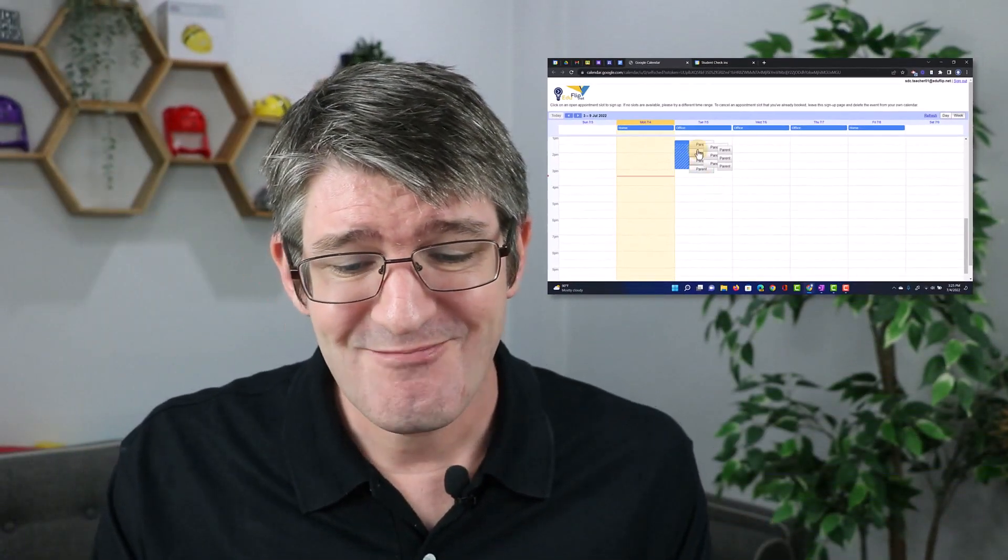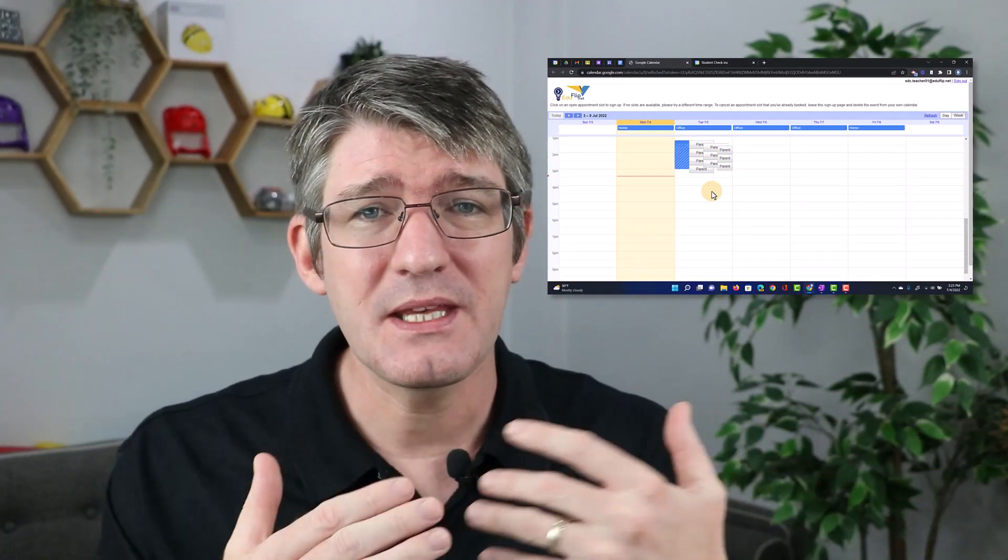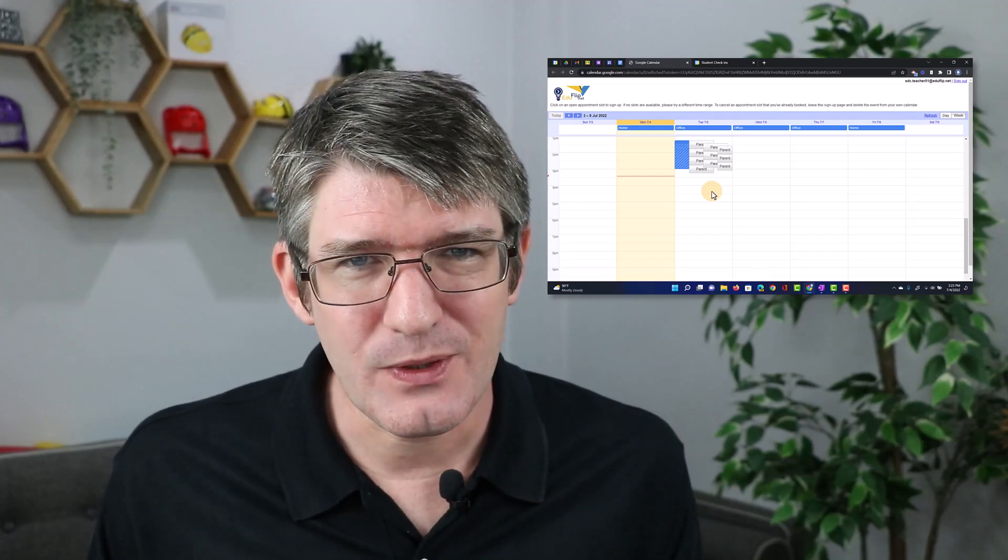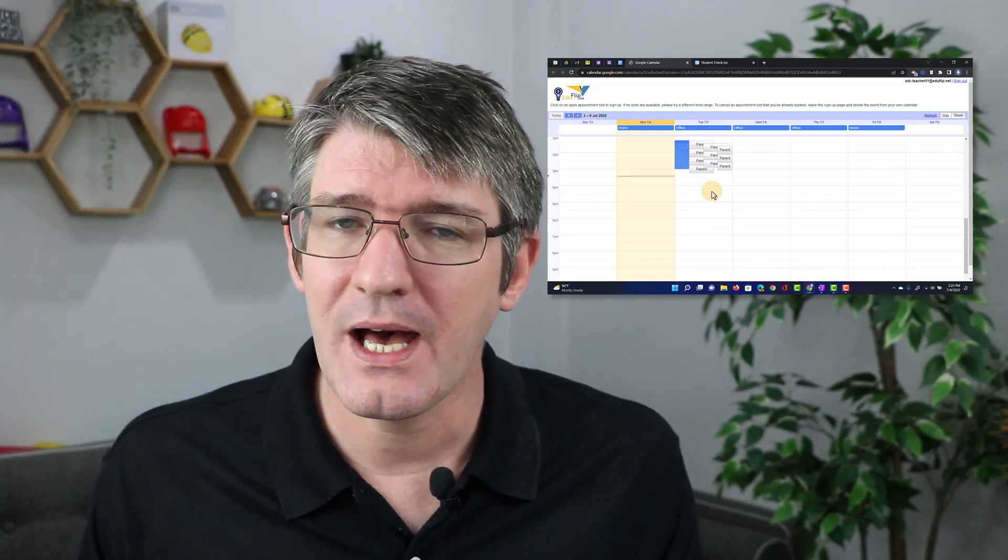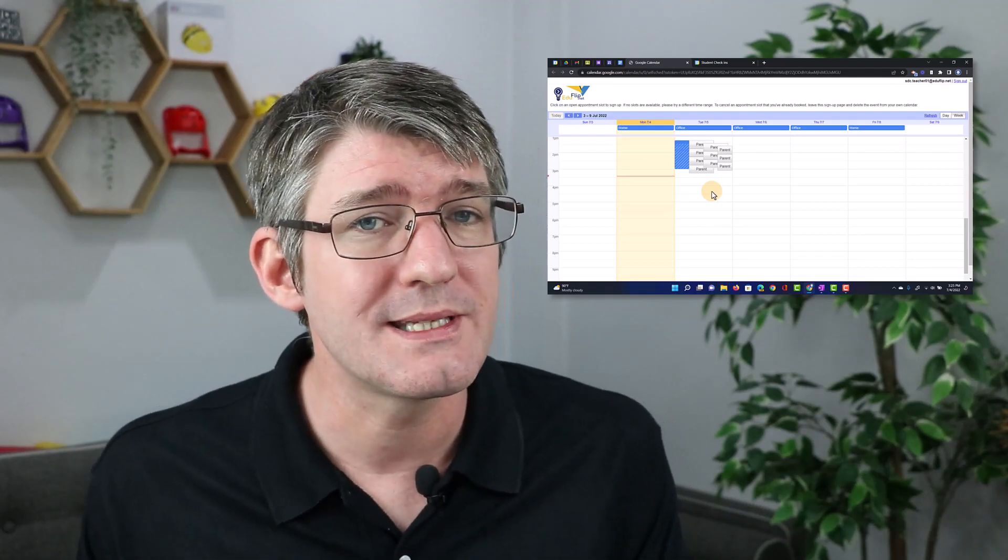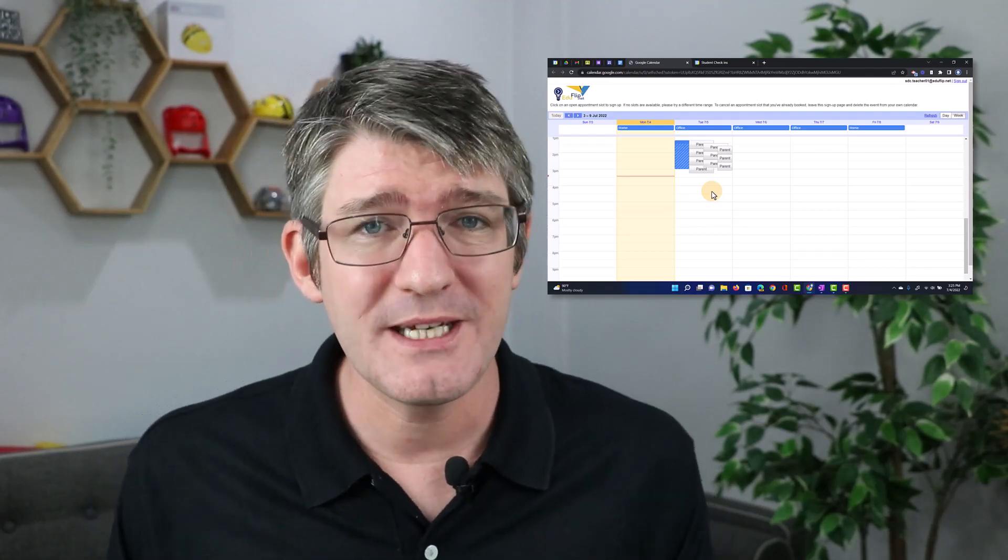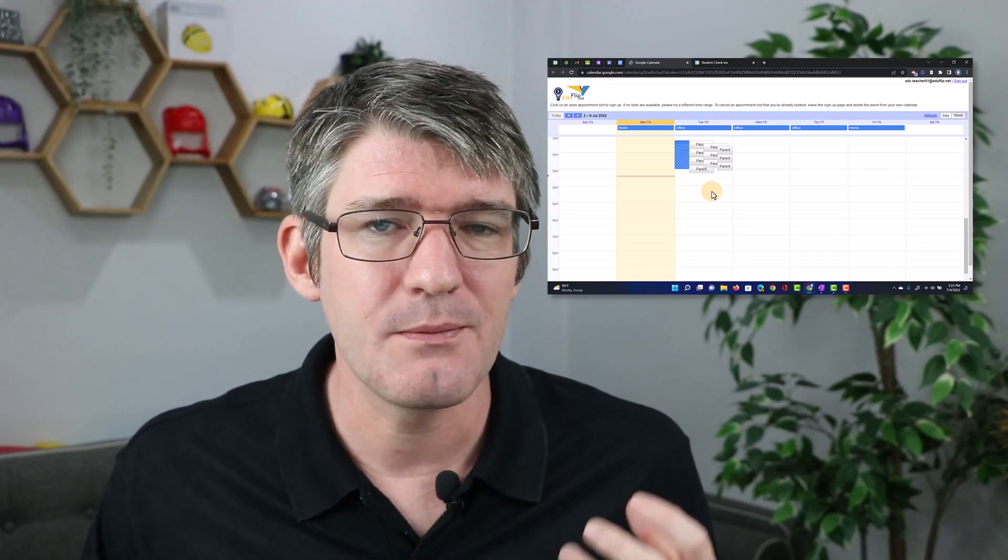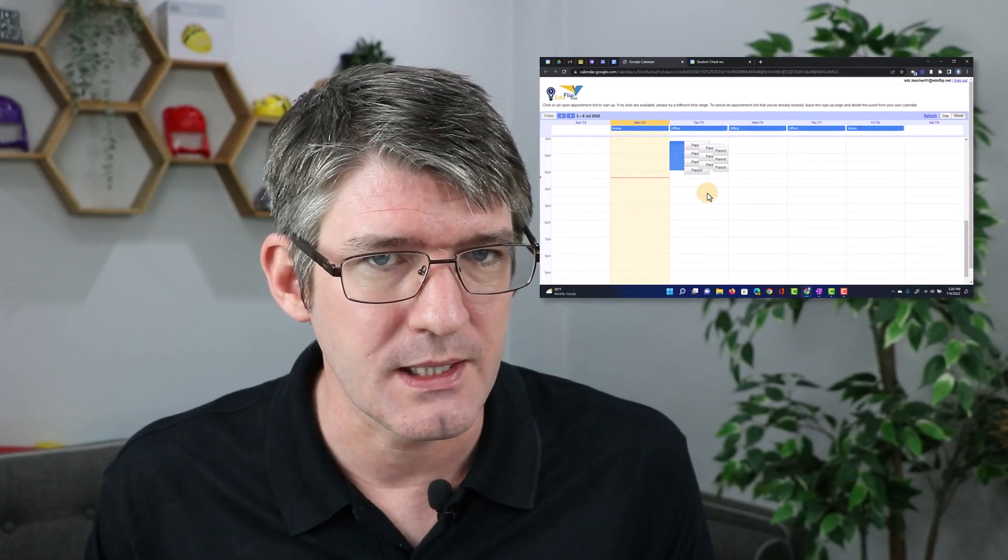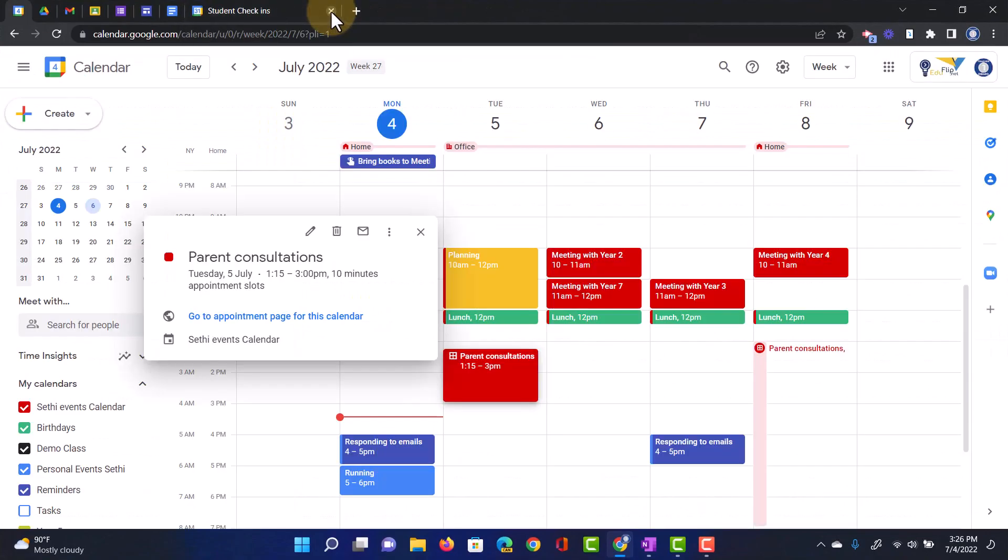Looking at this, it's not very user-friendly. Things are overlapping. Parents didn't really enjoy using this. Google is listening, they have now rolled out something called Appointment Schedules. This is an updated version of this feature, and it looks and behaves very differently. So let's have a look at where we can find this.